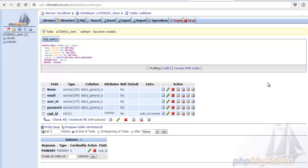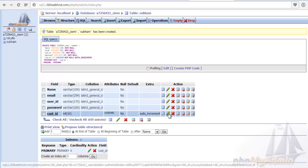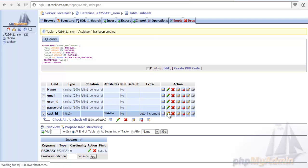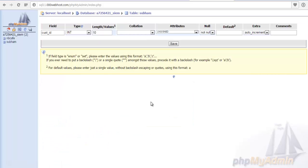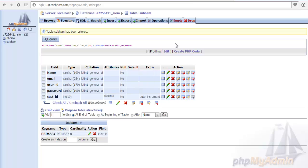See, the table is created successfully. We can edit anything from here itself. For editing anything, we have to click on that and edit this field and again save this option. For making this table we have to click on the save button instead of go button.